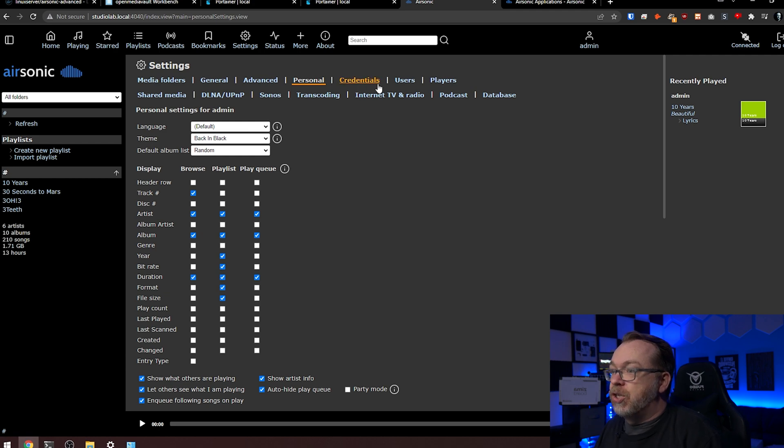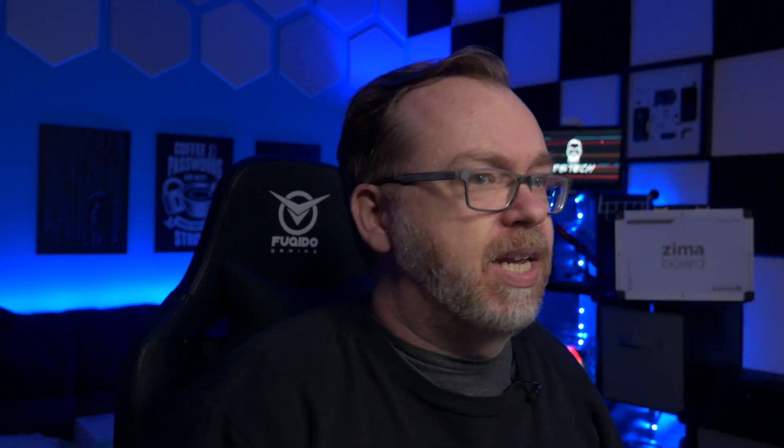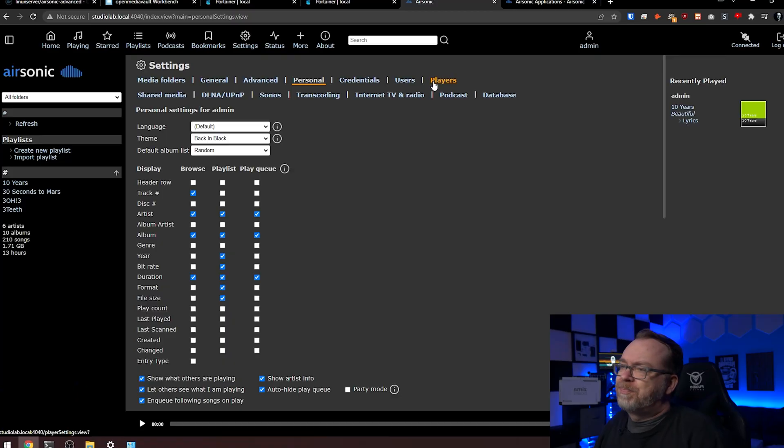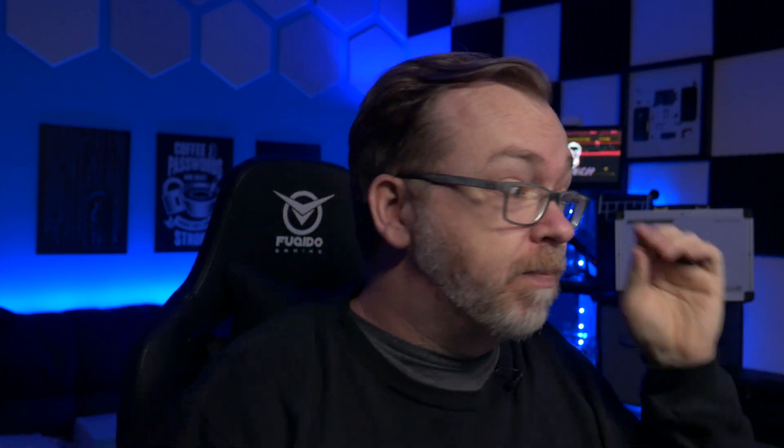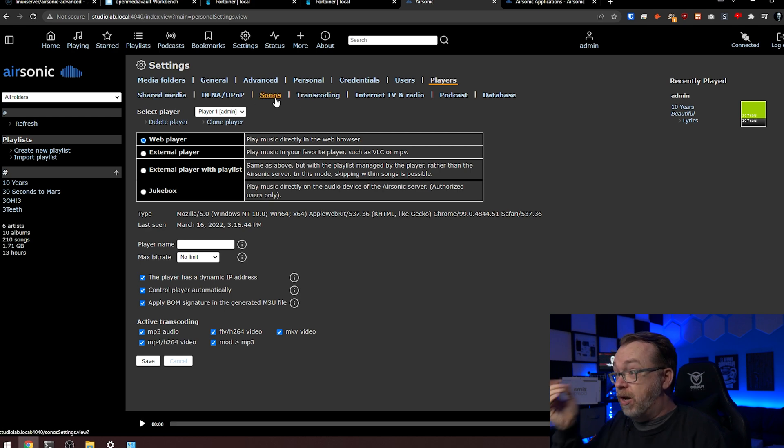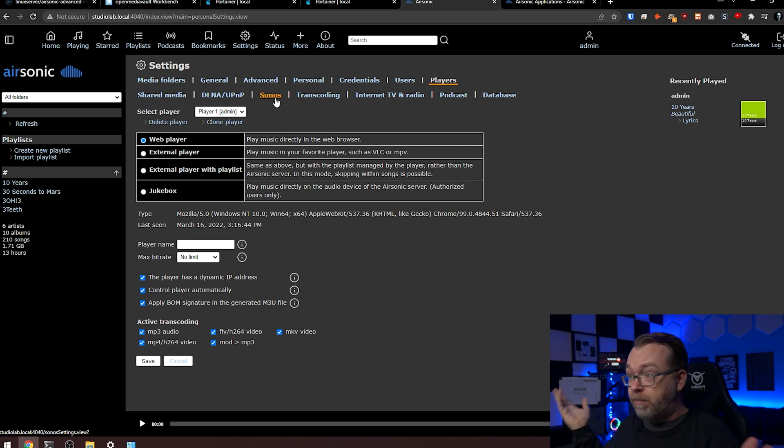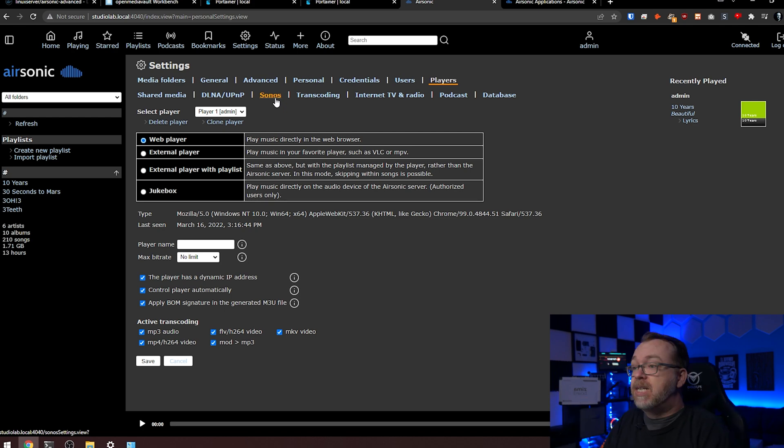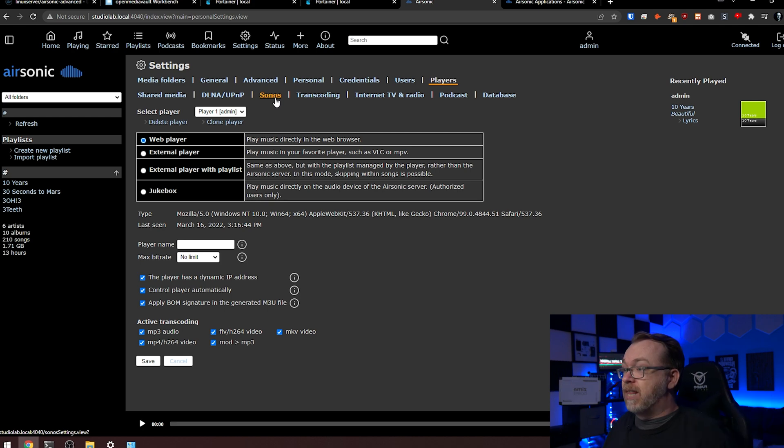So adjust your display however you'd like to do that. Again, credentials, users, players. So credentials and users are pretty self-explanatory, I would think. Let's see, you can use a web player or an external player. If you use Jukebox, I believe you will need to use the sound card option under devices in your stack or your Docker Compose. So make sure that you adjust that accordingly. So let's see, Sonos, apparently you can connect to Sonos. That's cool. I'd actually like to get some Sonos speakers, but I'm broke at the moment and pretty often and honestly can't justify the cost. So there's that.